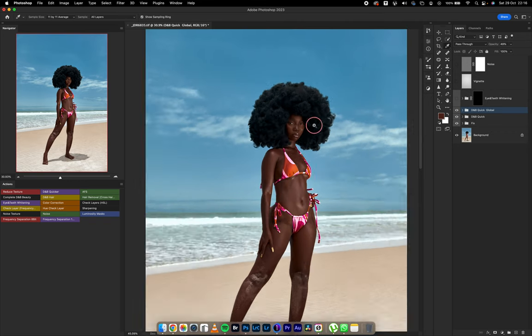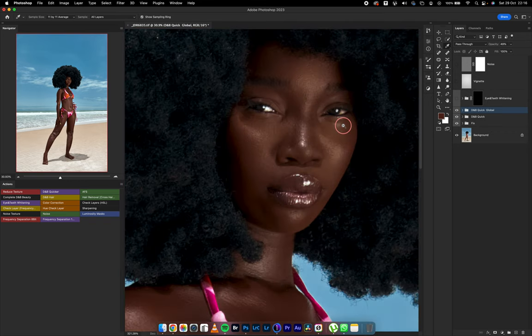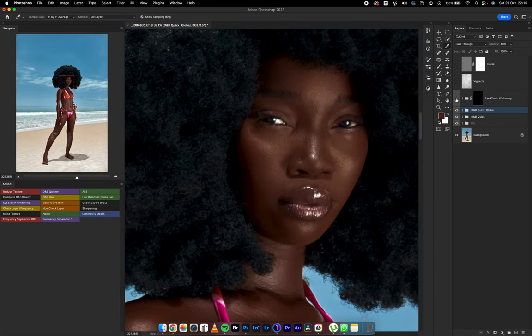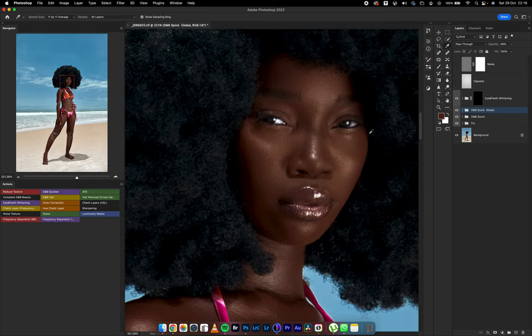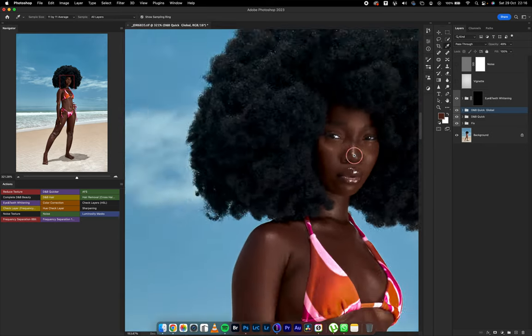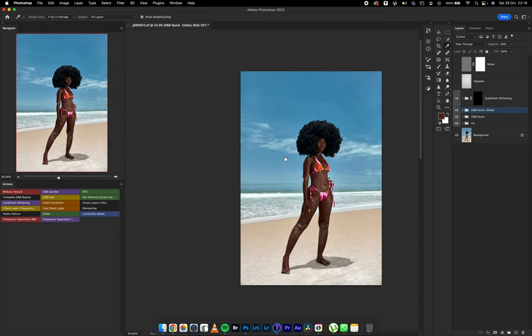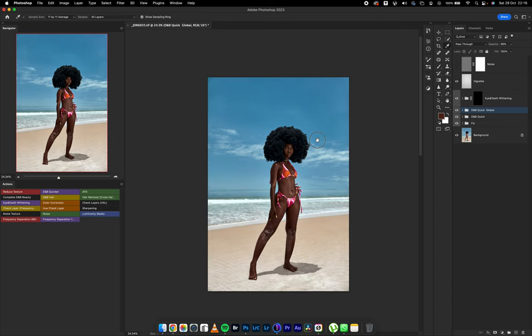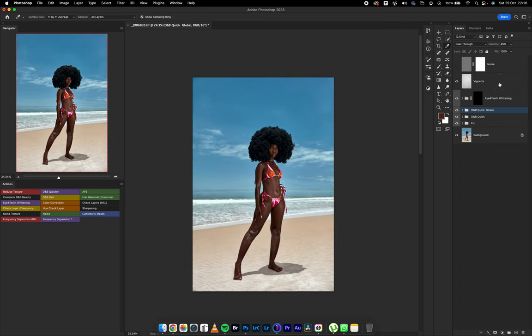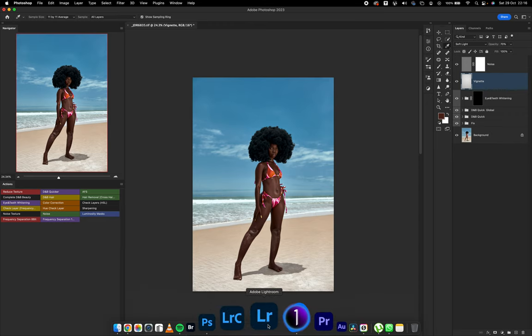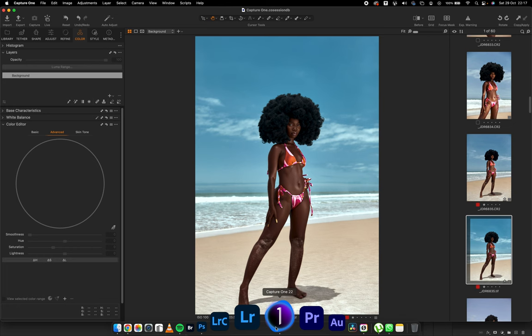Right after that, I whitened the eyes. Like I said, it was going to be on a billboard, so I whitened the eyes. After that, I added a little bit of vignette, very subtle. Then I added some noise. I saved it and I came back into Capture One.